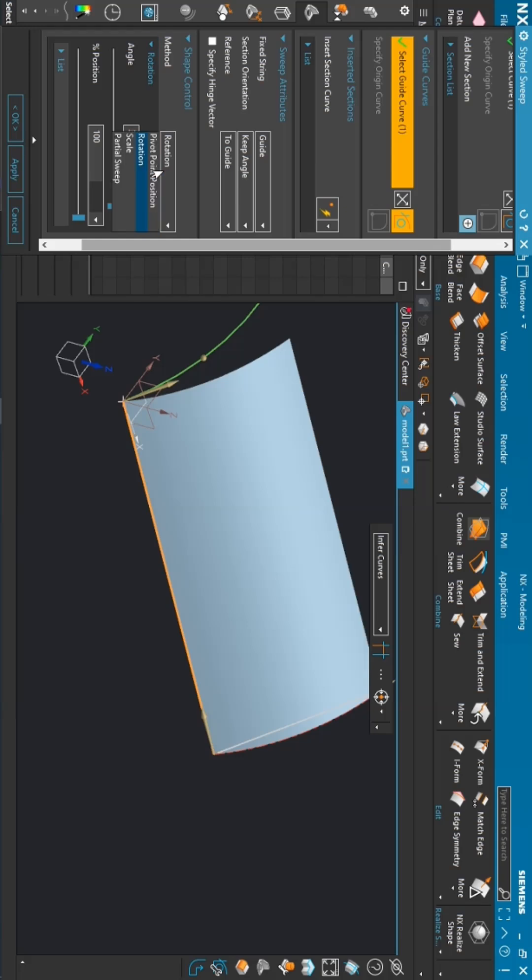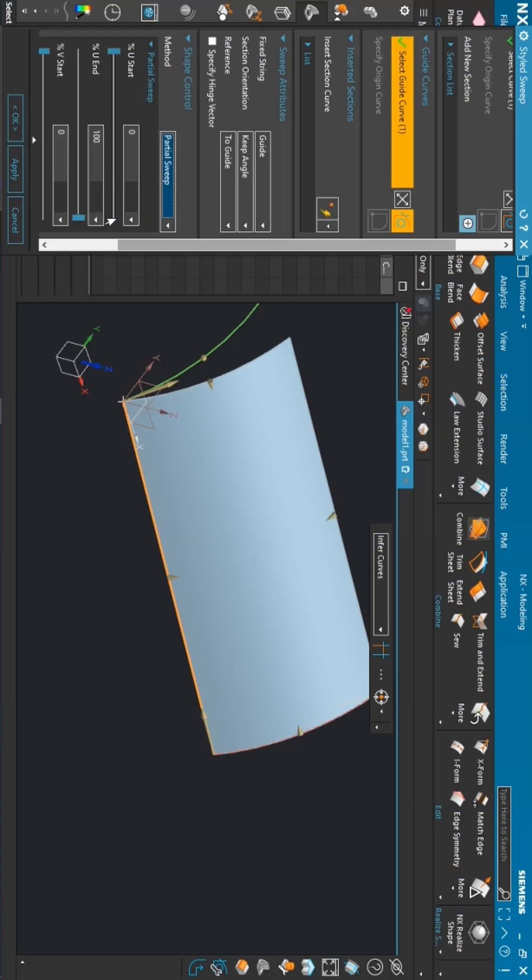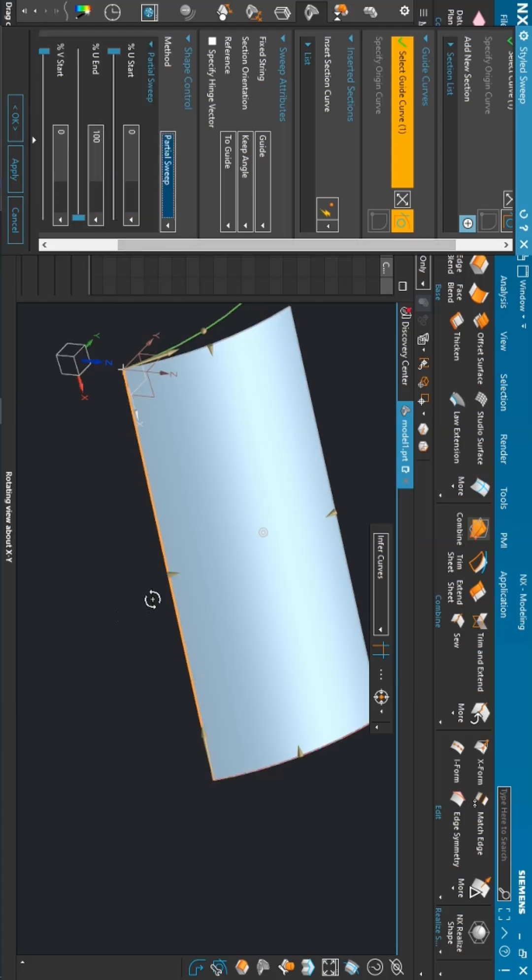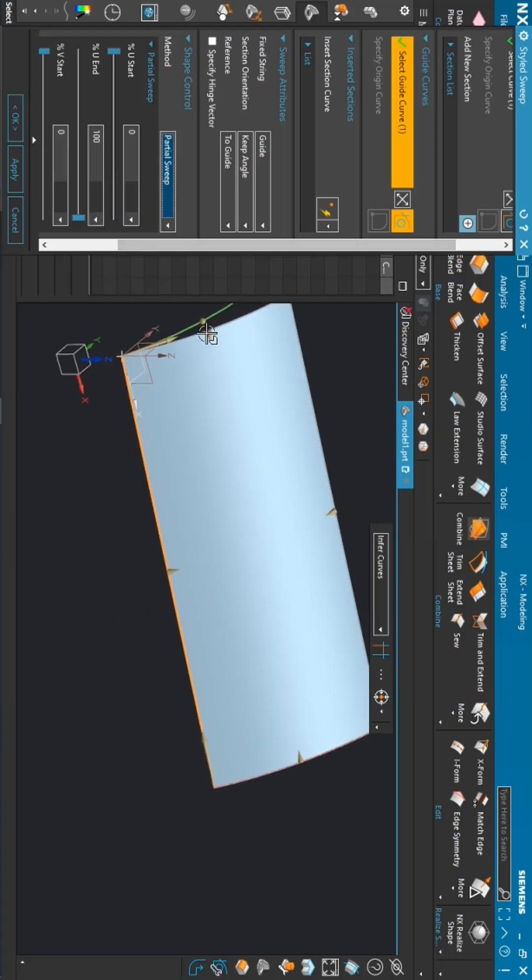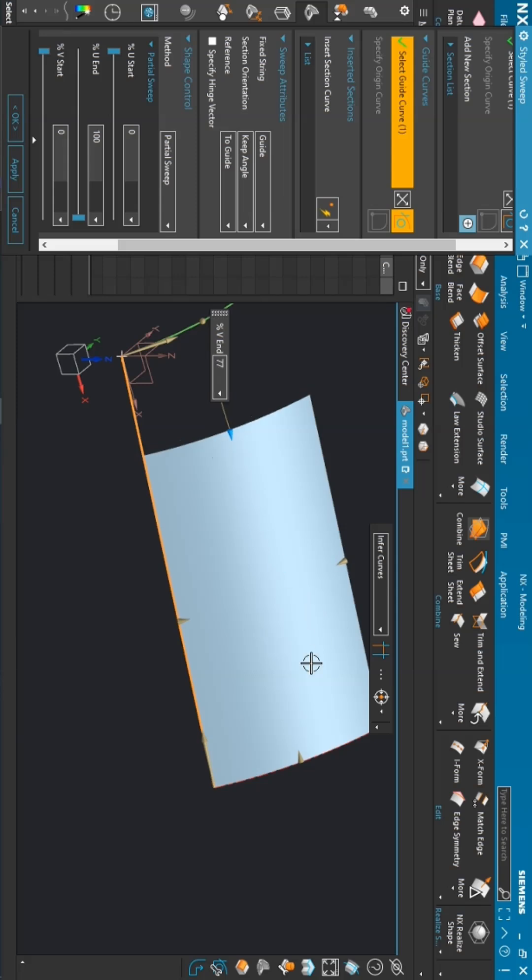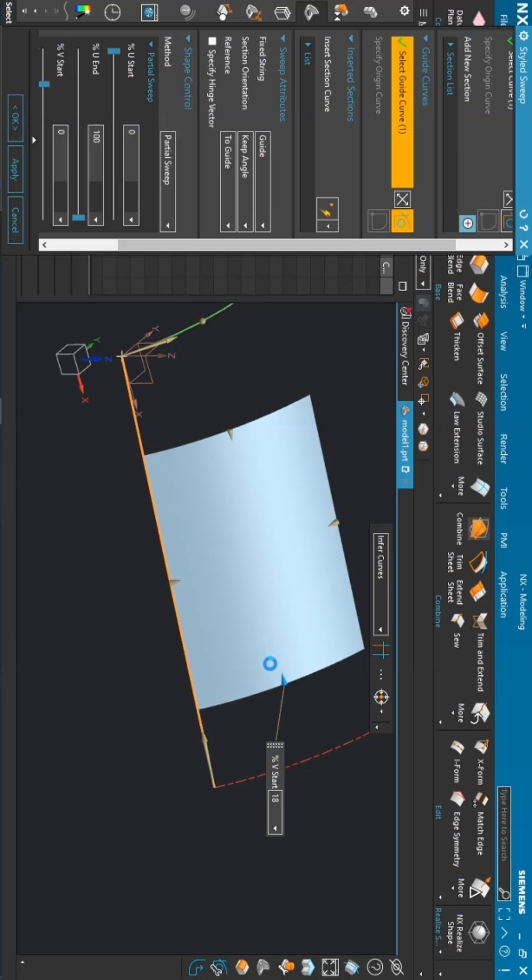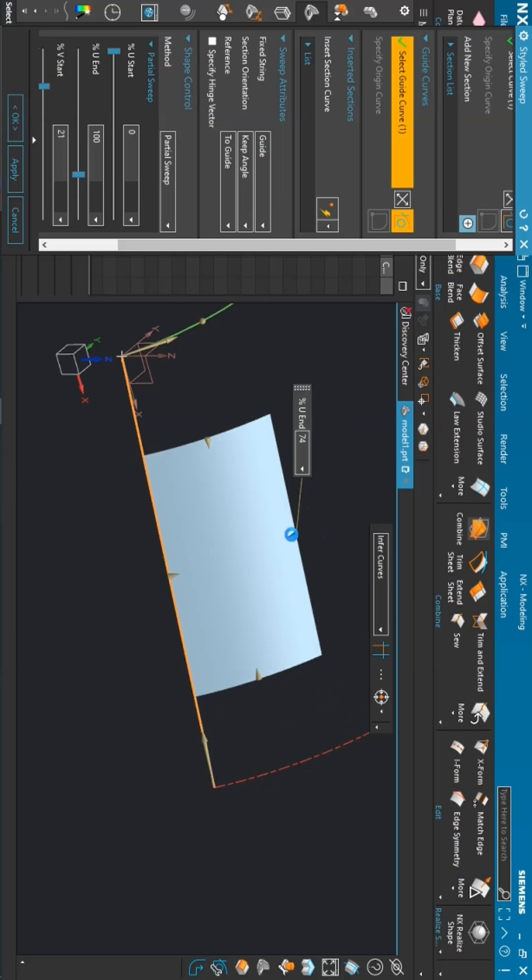If you want the partial sweep, just go and select the partial sweep command. Here we have these radio buttons. You can control this particular surface according to your requirement.